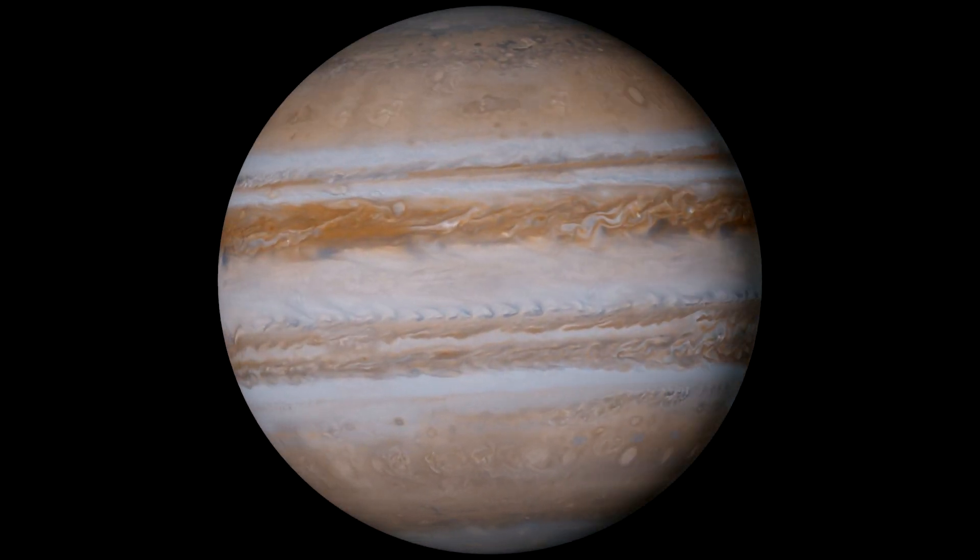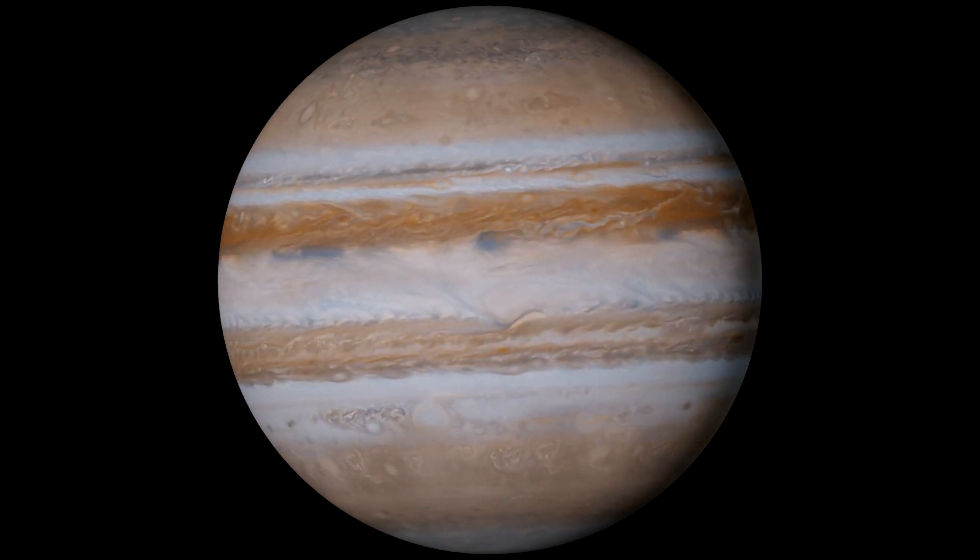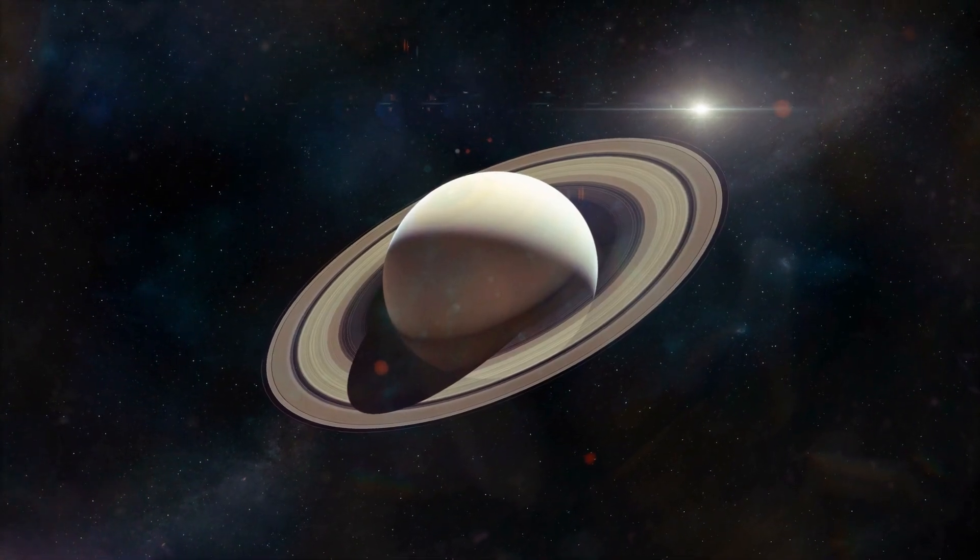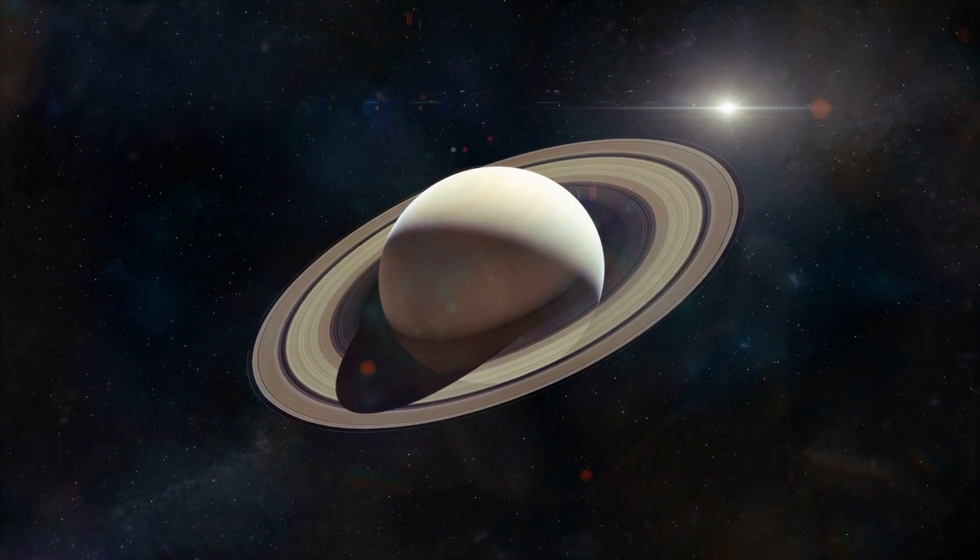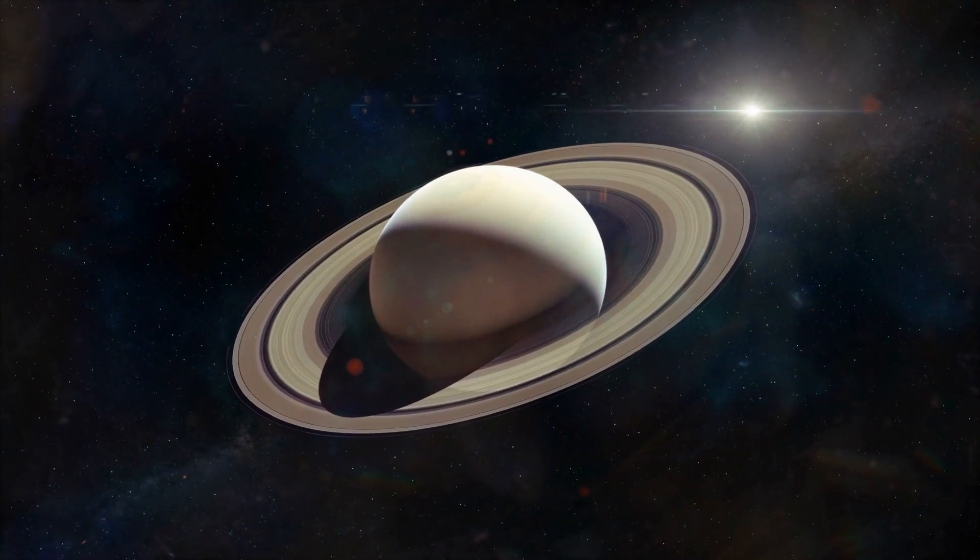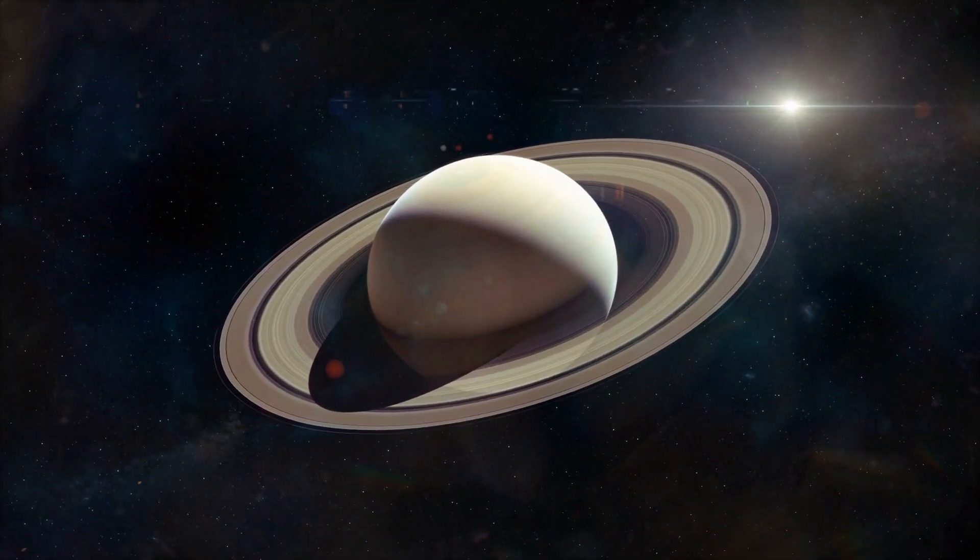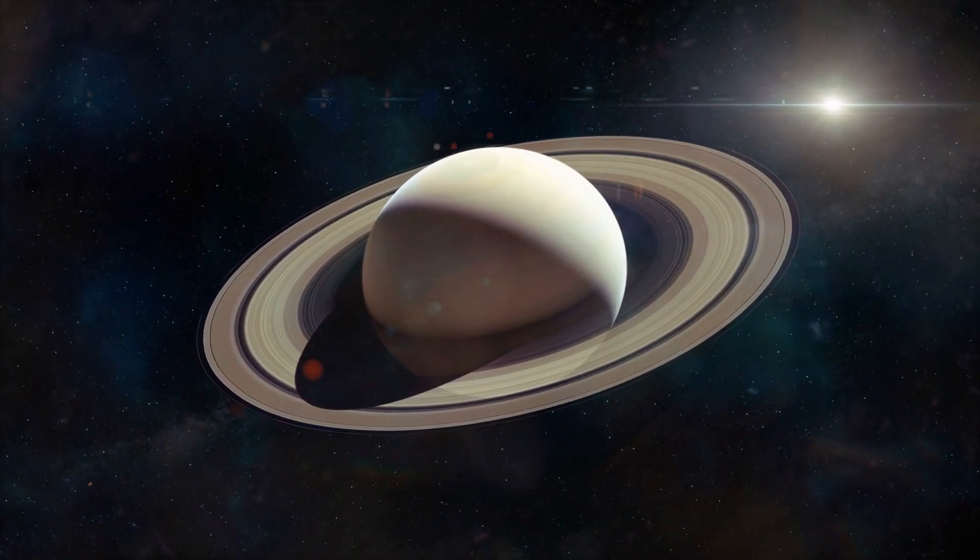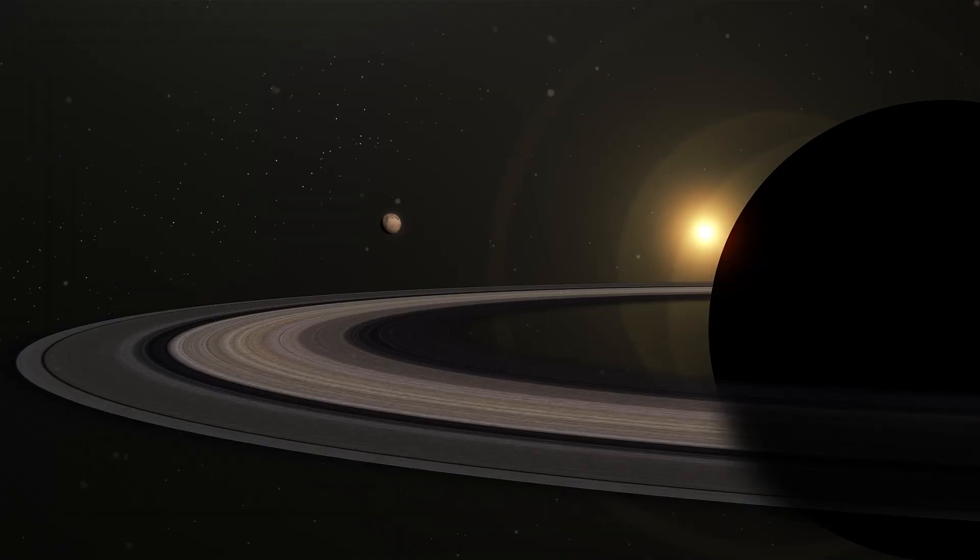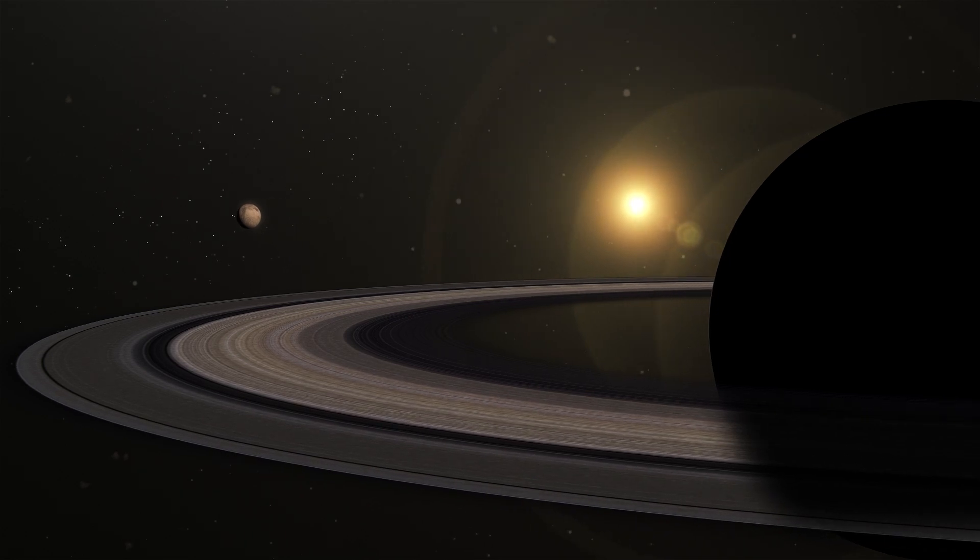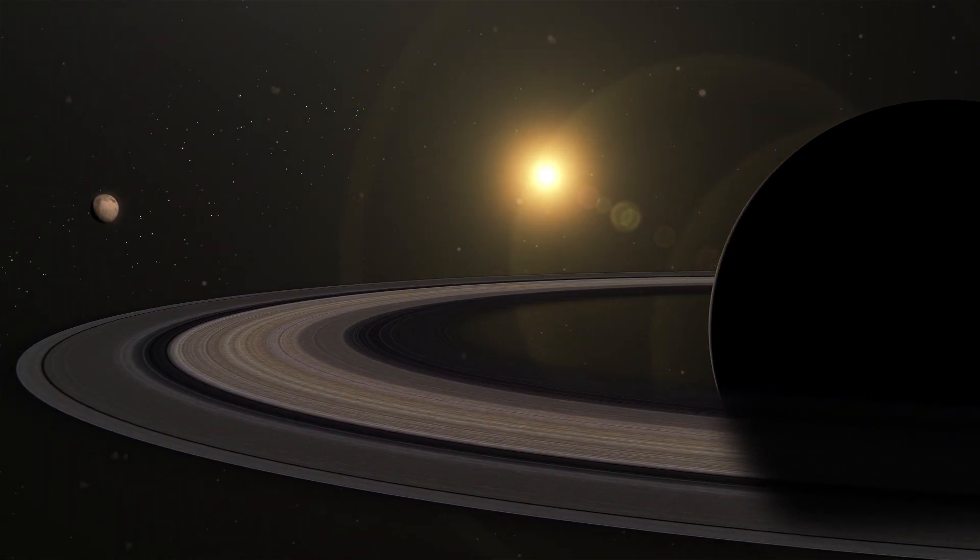By the way, bigger doesn't always mean stronger gravity. For example, Saturn, despite being huge, has such a low average density that its gravity is only slightly stronger than Earth's, about 1.06g. If you could stand on Saturn, you would feel just a bit heavier than at home.